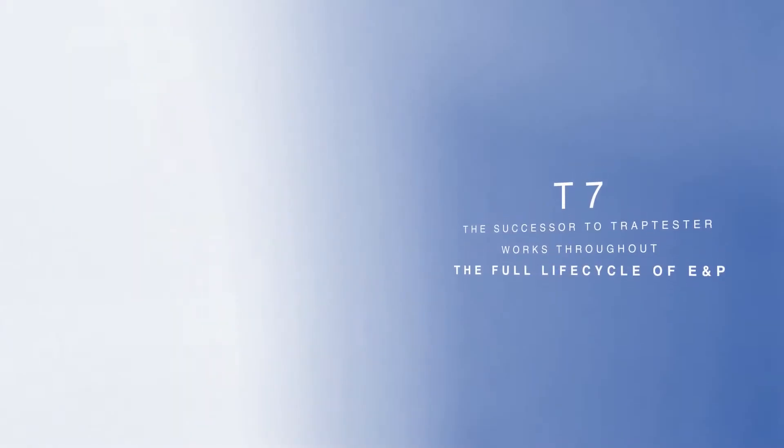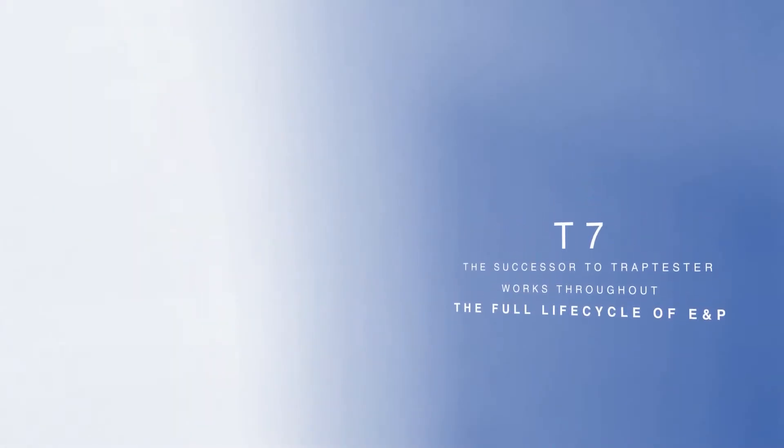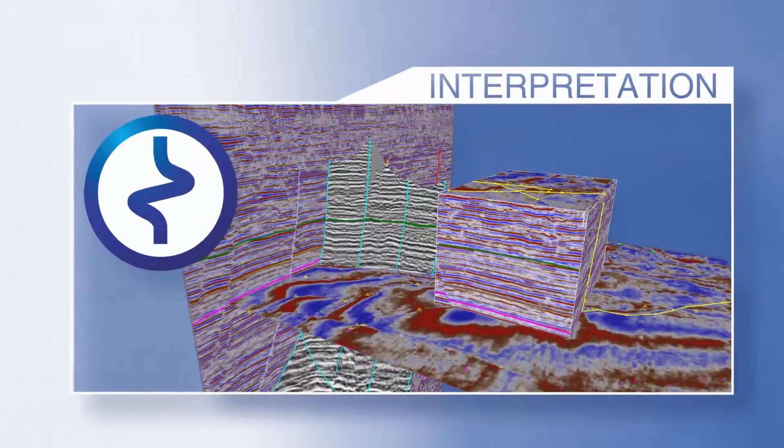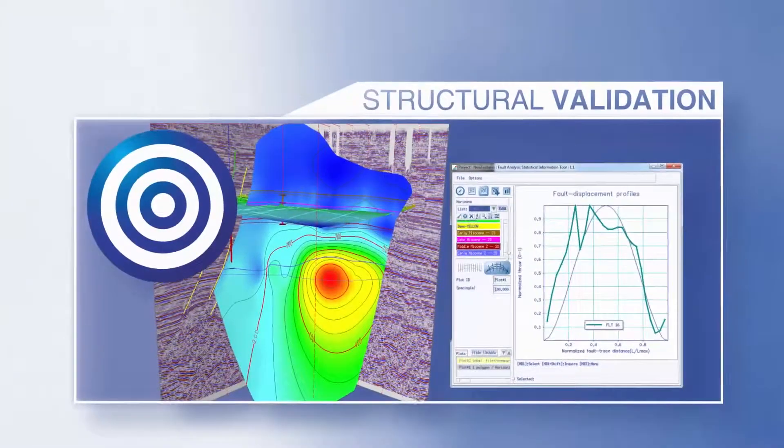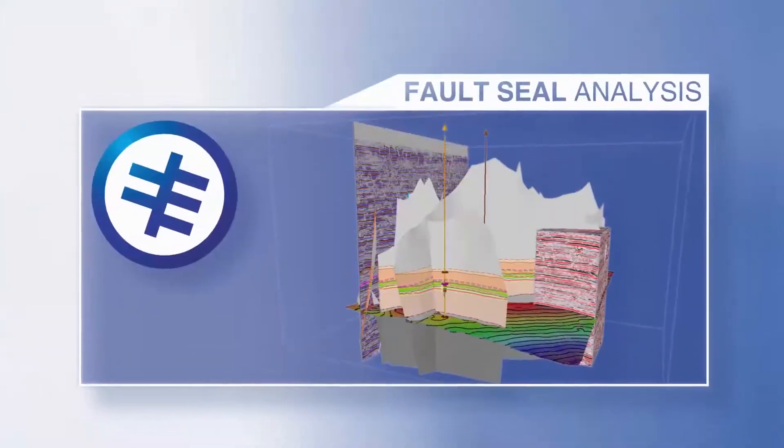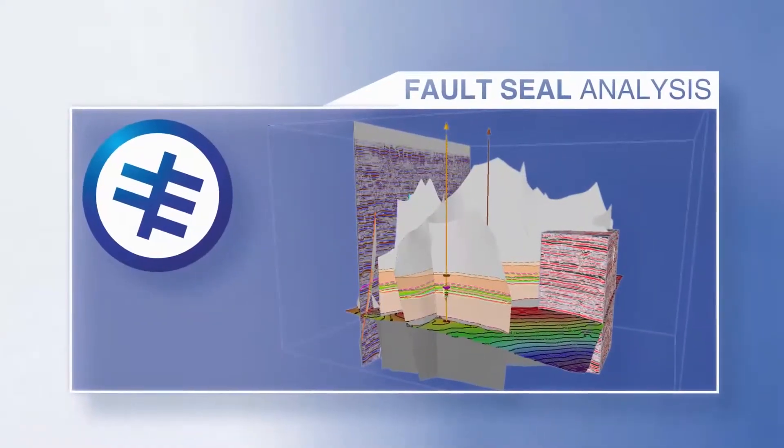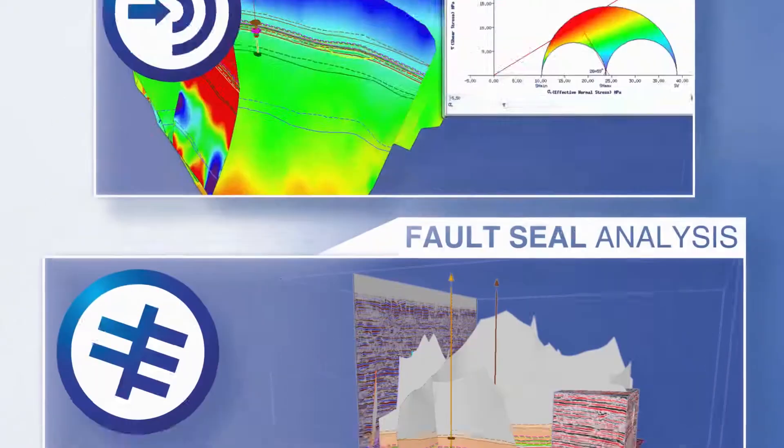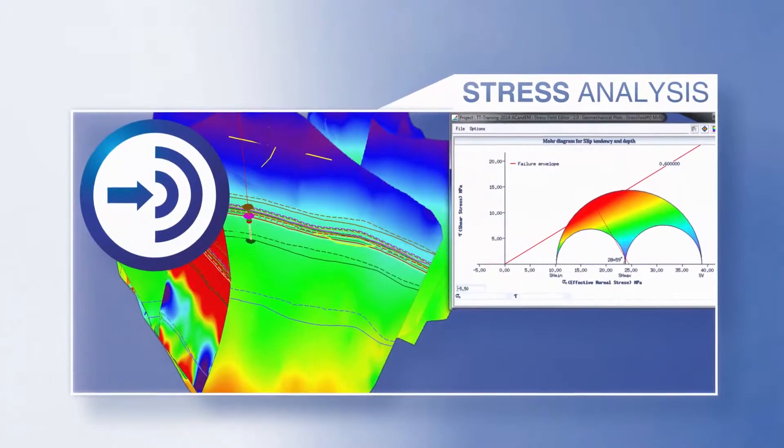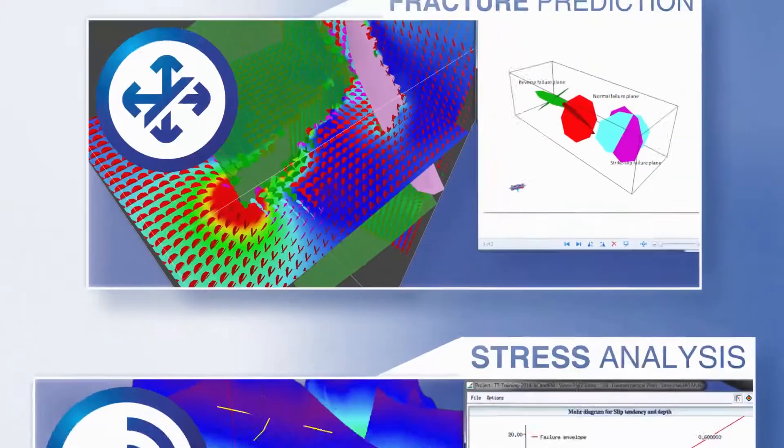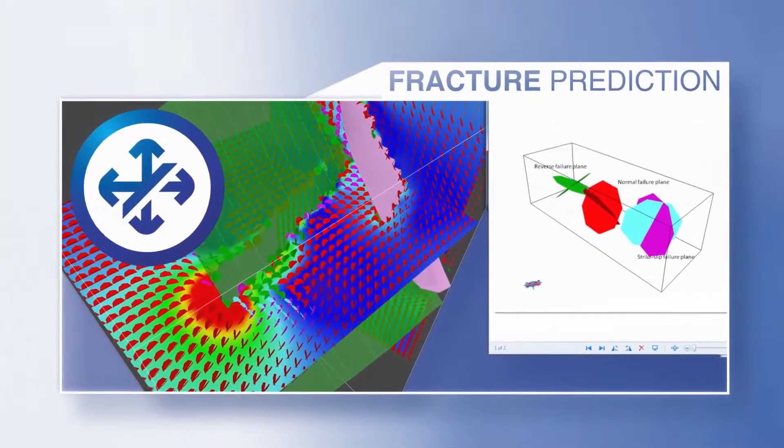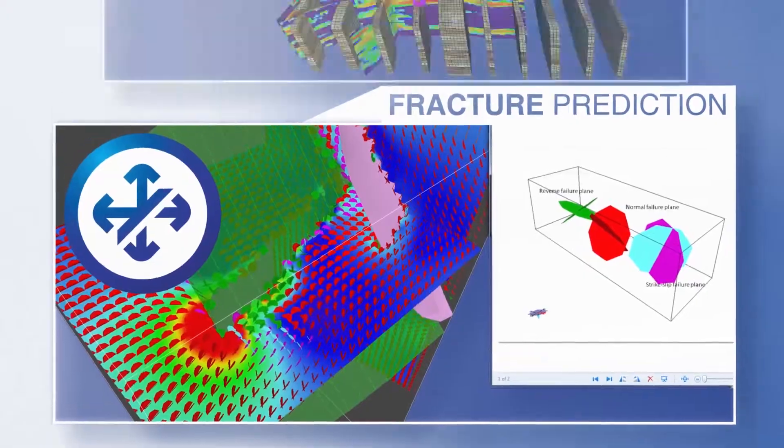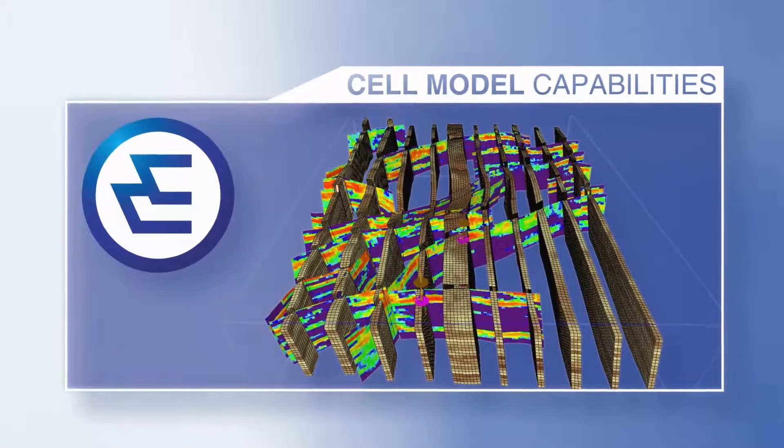T7, the successor to trap tester, works throughout the full lifecycle of E&P, providing interpretation, structural validation, fault seal analysis, stress analysis, fracture prediction, advanced cell model capabilities, and a host of desirable new workflow features.